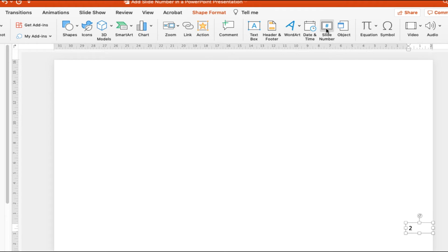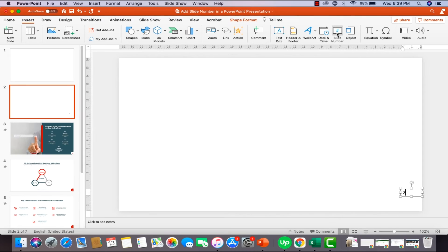If you're using an Office 365 subscription or Microsoft Office 2016 or above, then this method is going to work great for you. So what you want to do is go to the specific slide where you want to add a slide number, insert a text box, and make sure you have a blinking cursor inside it — meaning the text box is in edit mode. Then go ahead and click Slide Number under the Insert tab. Click on Slide Number and you'll have the slide number for that particular slide. And that's it — it's that easy.